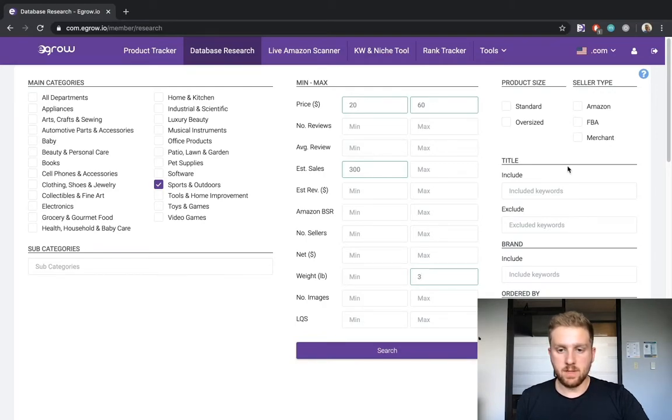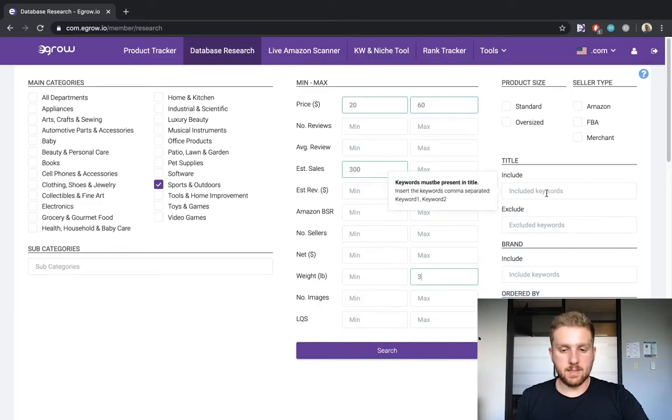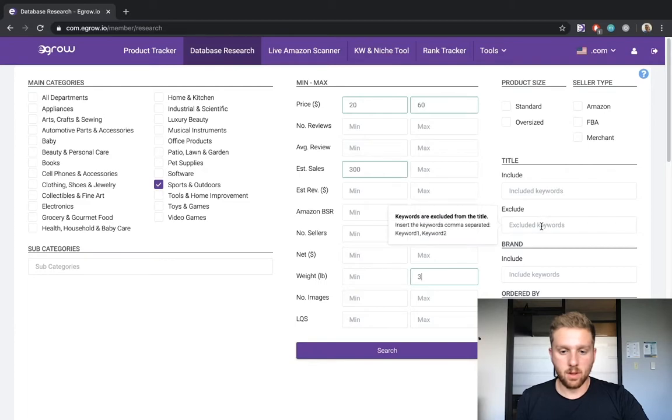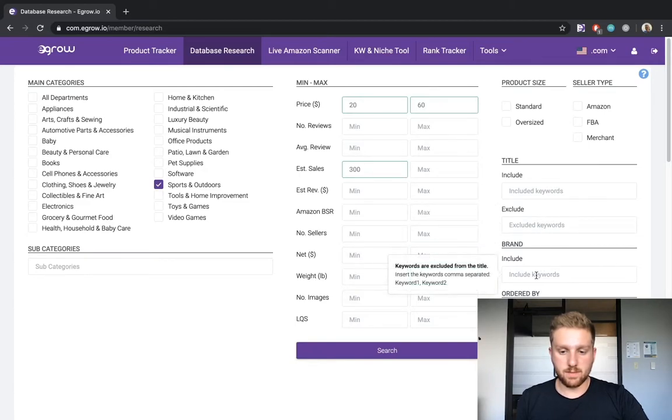Moving down, we can indicate any title keywords that we want the product results to include or exclude. We can also specify specific brand keywords.